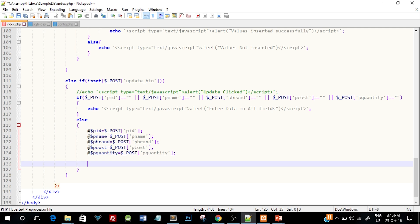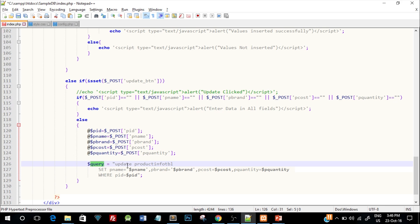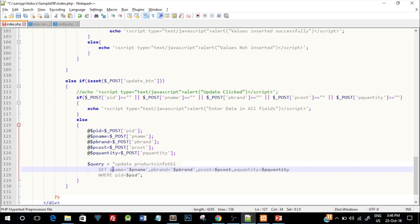Next, we fire an UPDATE query. The syntax is: UPDATE products_info_table SET pname equal to the new pname, pbrand equal to the new pbrand — both in single quotes because they are string variables, separated by commas. This is the basic UPDATE query syntax in SQL.